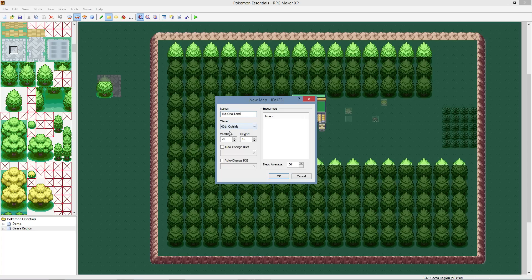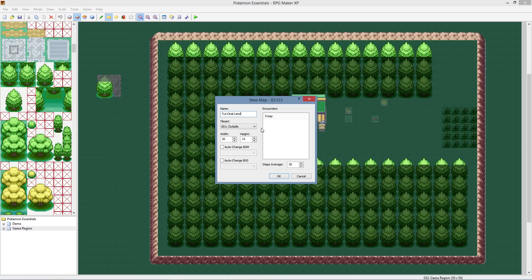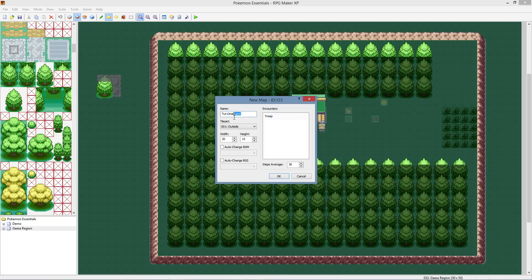Next we're going to go to new map down here because we're going to call this one Tutorial Land because this is what we're going to make together as a game. You can follow me step by step but I kind of want you to take your own edge to it, make your own game with me. That way you can learn everything that you need to learn. But we're going to call this Tutorial Land or we'll call it Tutorial Region.